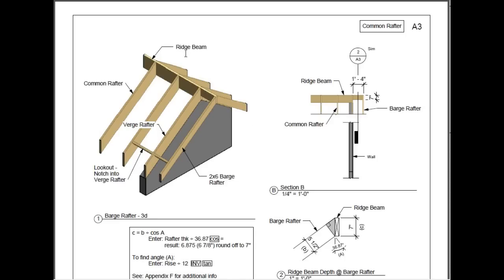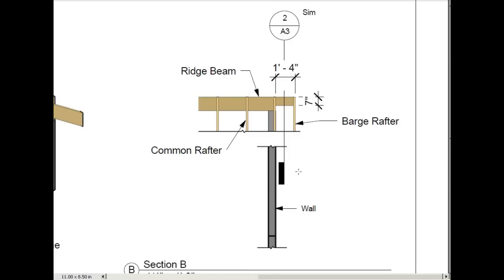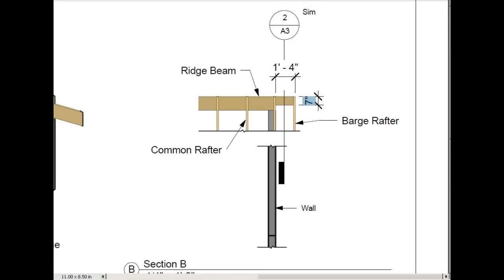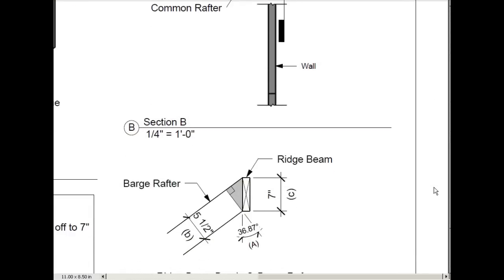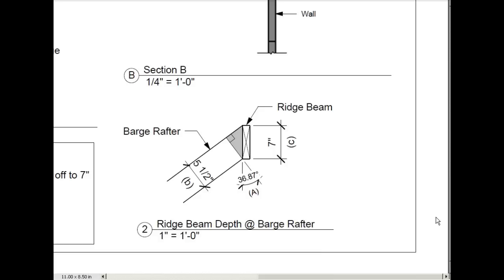Here's a 3D view. And we're going to take a look at the ridge beam, where it has a notch to accommodate the barge rafter. So we have to cut a notch in the ridge beam. And we said the overhang was 1 feet, 4 inches. We're showing a depth of 7 inches for that notch that we're cutting in the ridge beam to accommodate the barge rafter. And I'll show you how you come up with that figure.